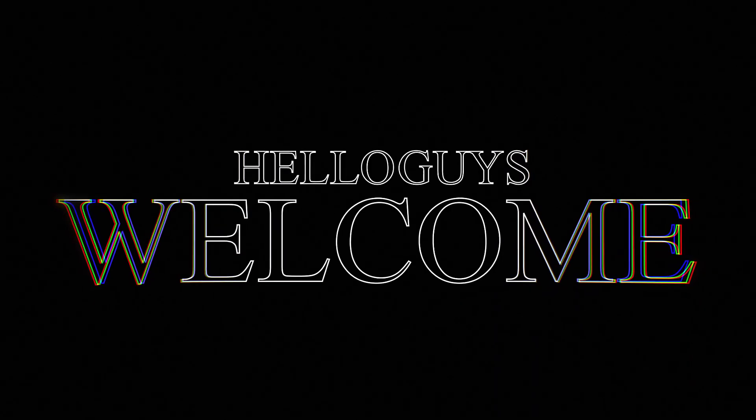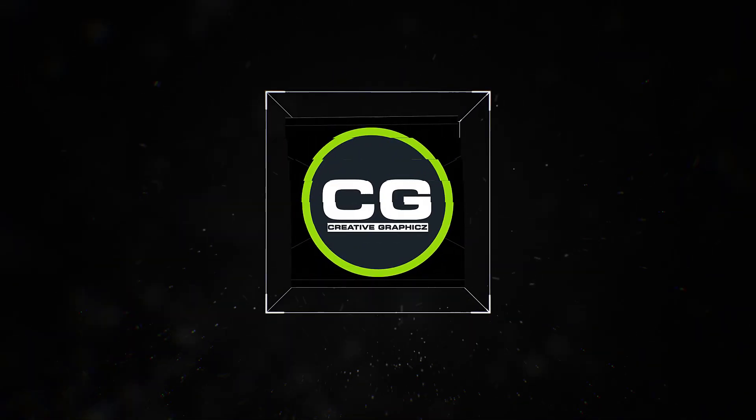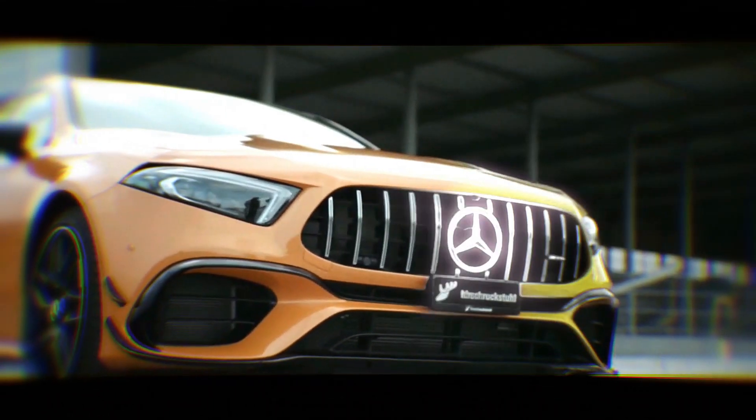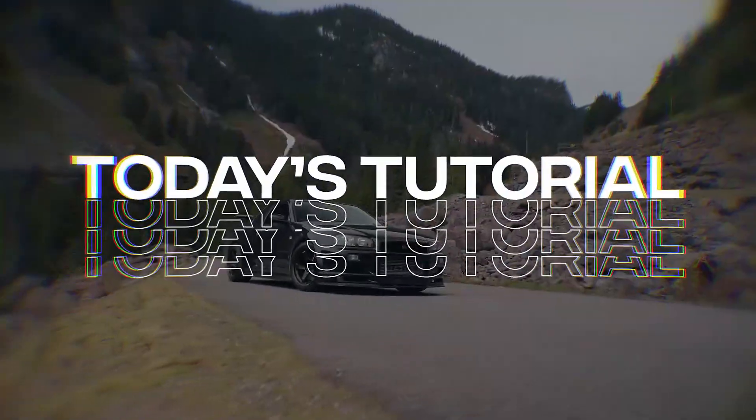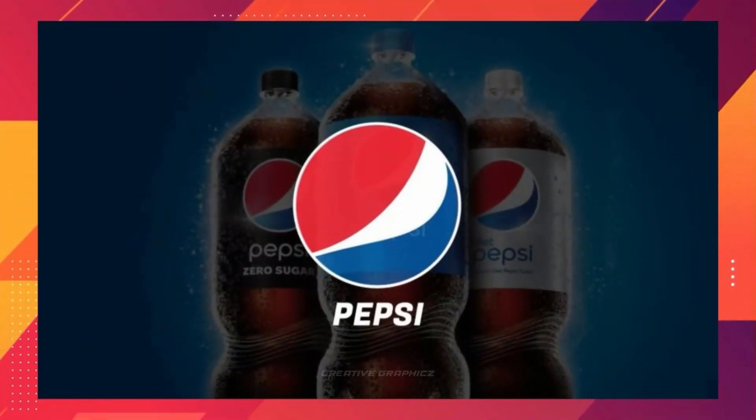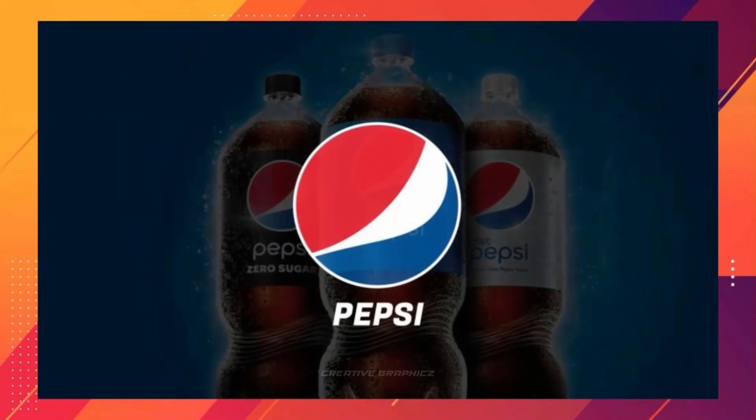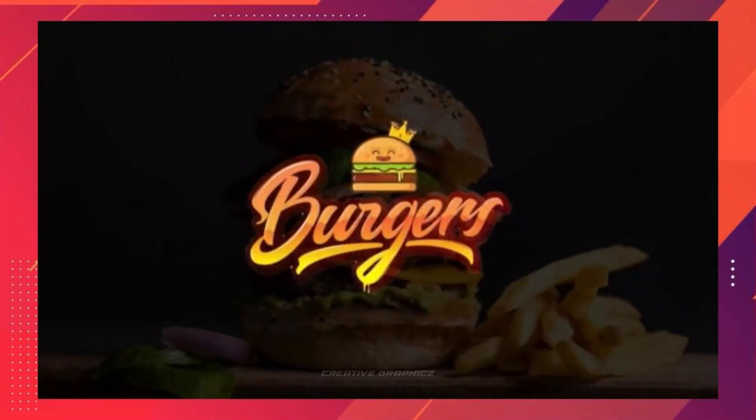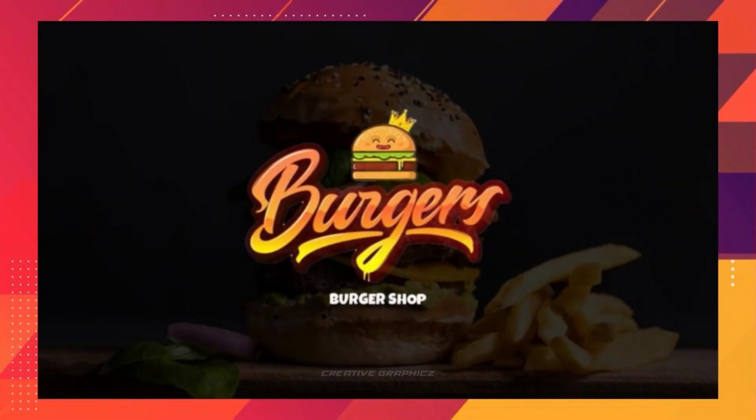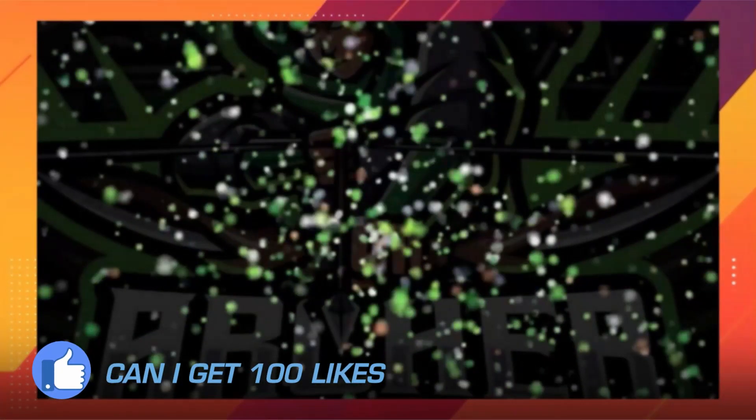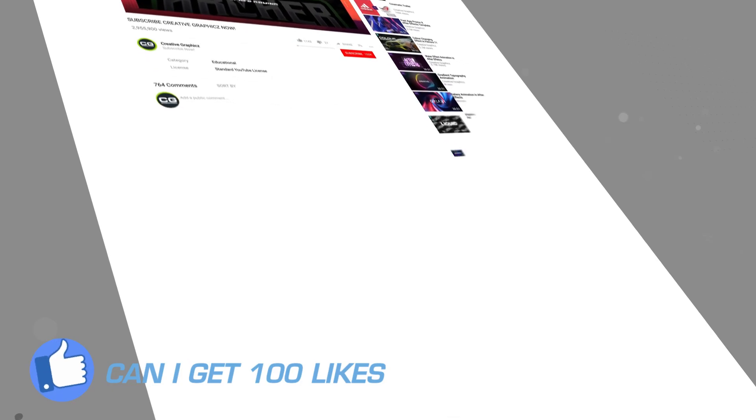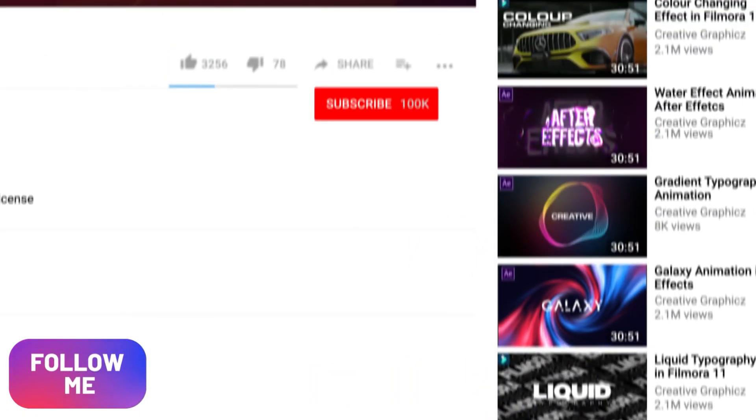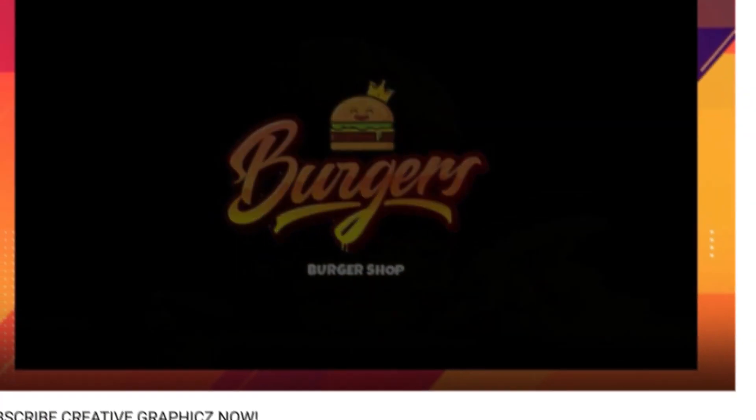What's going on guys, welcome to my YouTube channel Creative Graphics. Today we are going to make this cool logo animation using Filmora 12 only, using a single effect. Before getting started, please like this video and if you want more tutorials like these, be sure to subscribe to my channel. So let's jump into Filmora and get started.